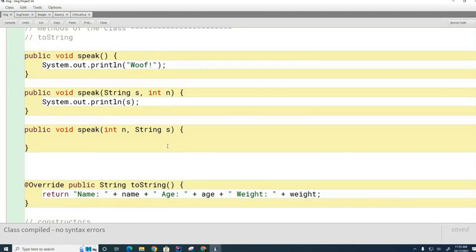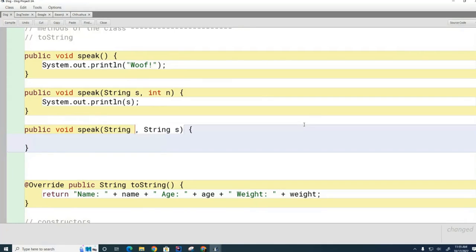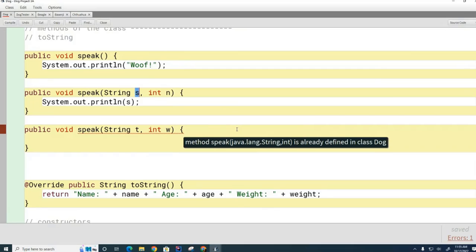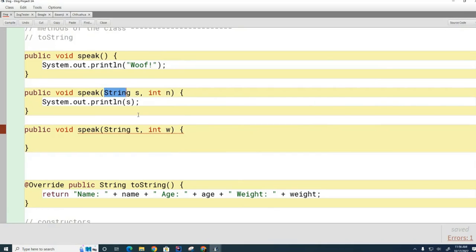Now let's look at a different idea. Let's say I have one speak method and another like this — notice the variable names are different. Is this going to compile or not? It has the same signature. The variable names are not part of the signature — 's' and 't', 'n' and 'w' are not part of the signature. It's only the data types that are part of the signature. So both have 'speak String int' — identical signatures. You can't do that in Java.